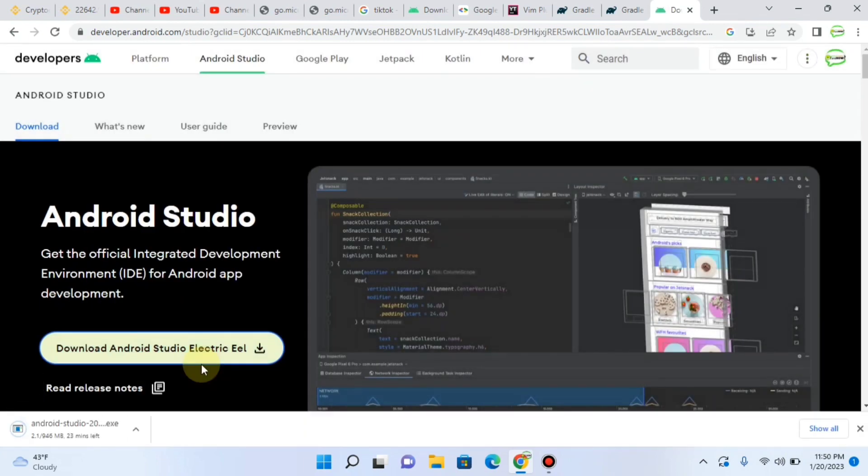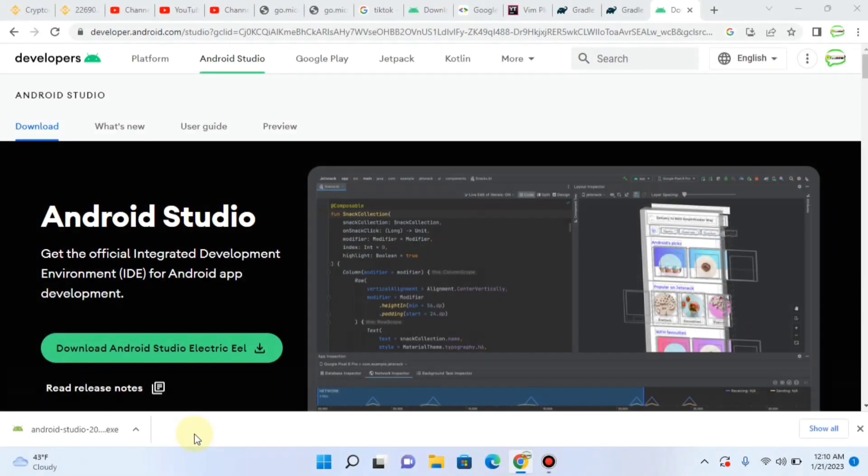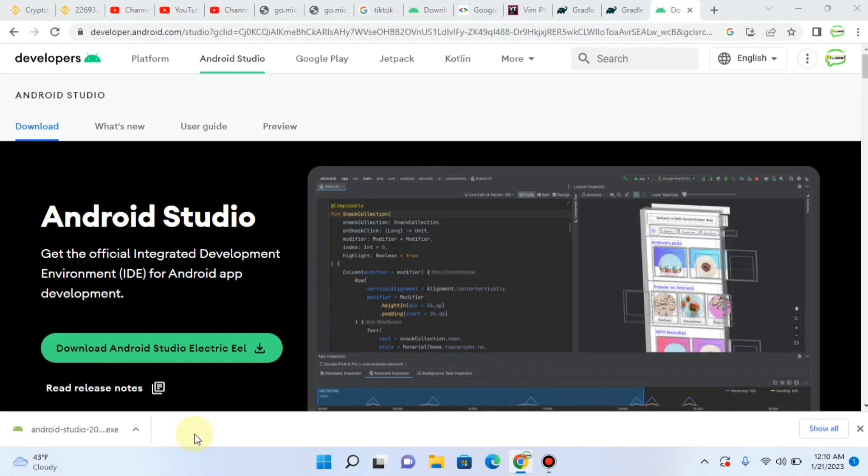And you can see that the download has been started. It will take some time. It took some time. And finally, the Android Studio file has been downloaded. It was almost 950 MB file.